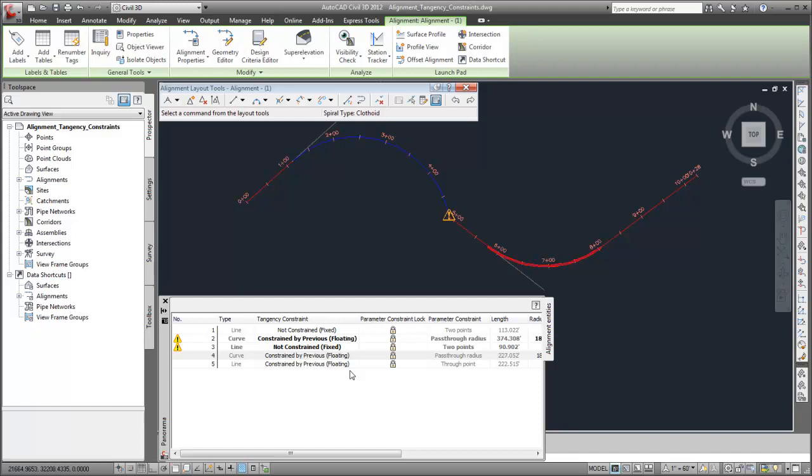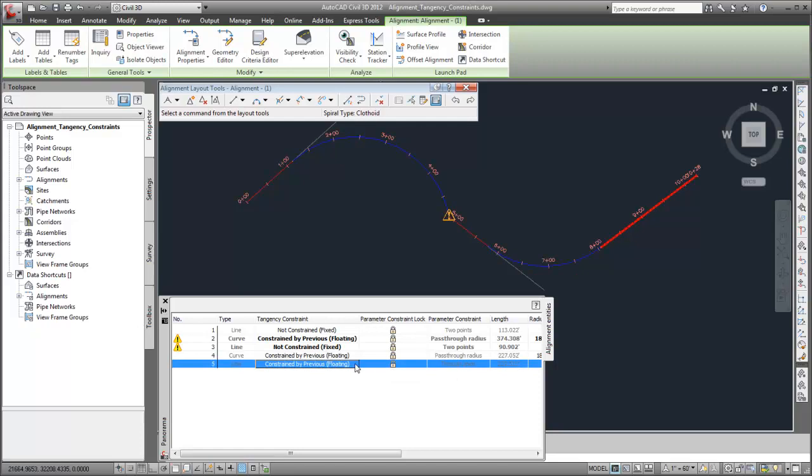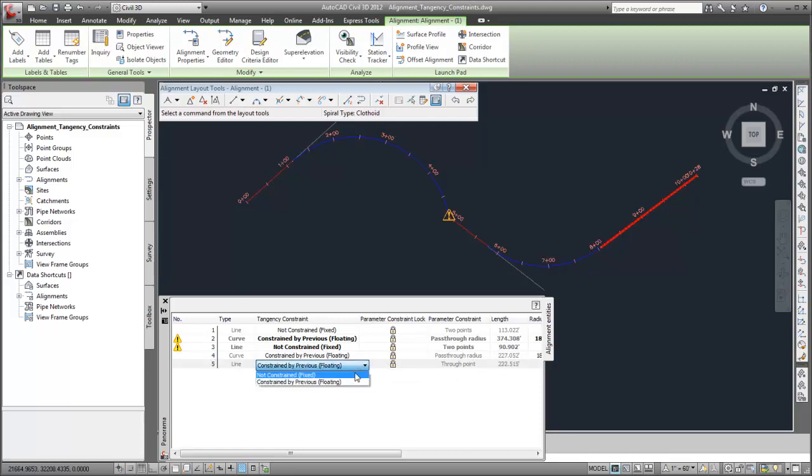Then, if I change the line's tangency constraint to not constrained, the curve is changed back to constrained on both sides.